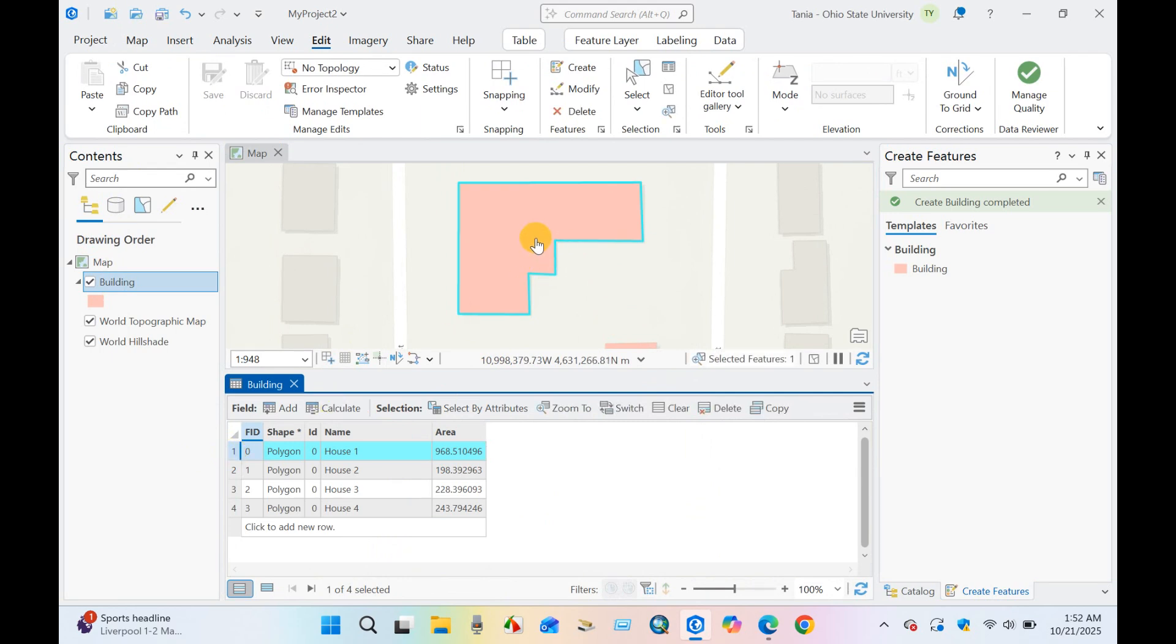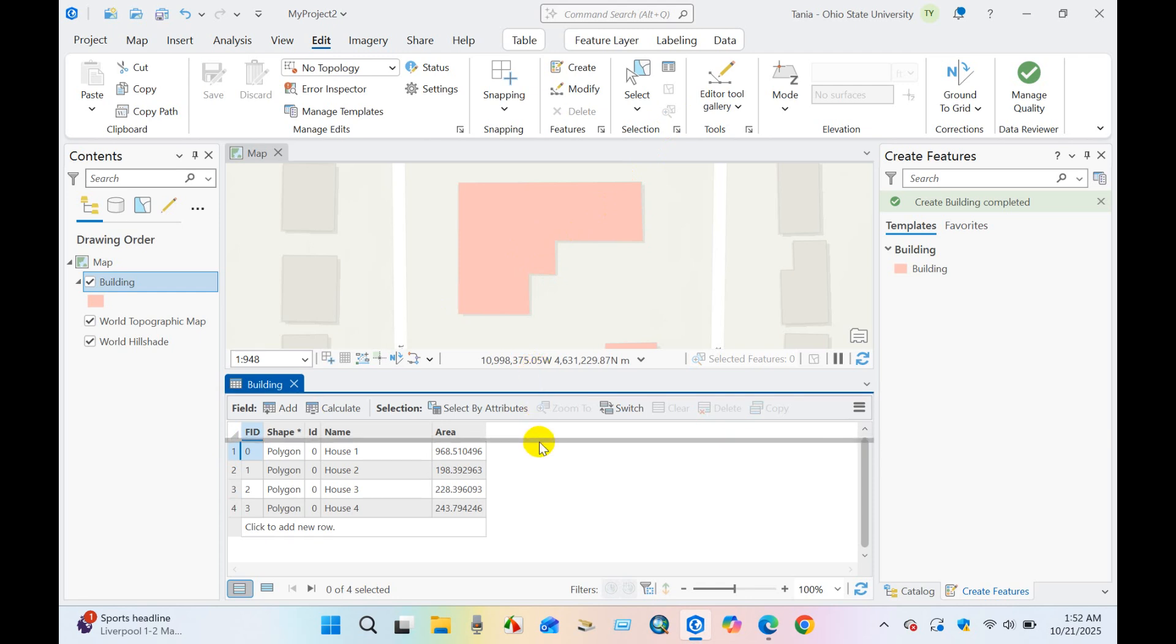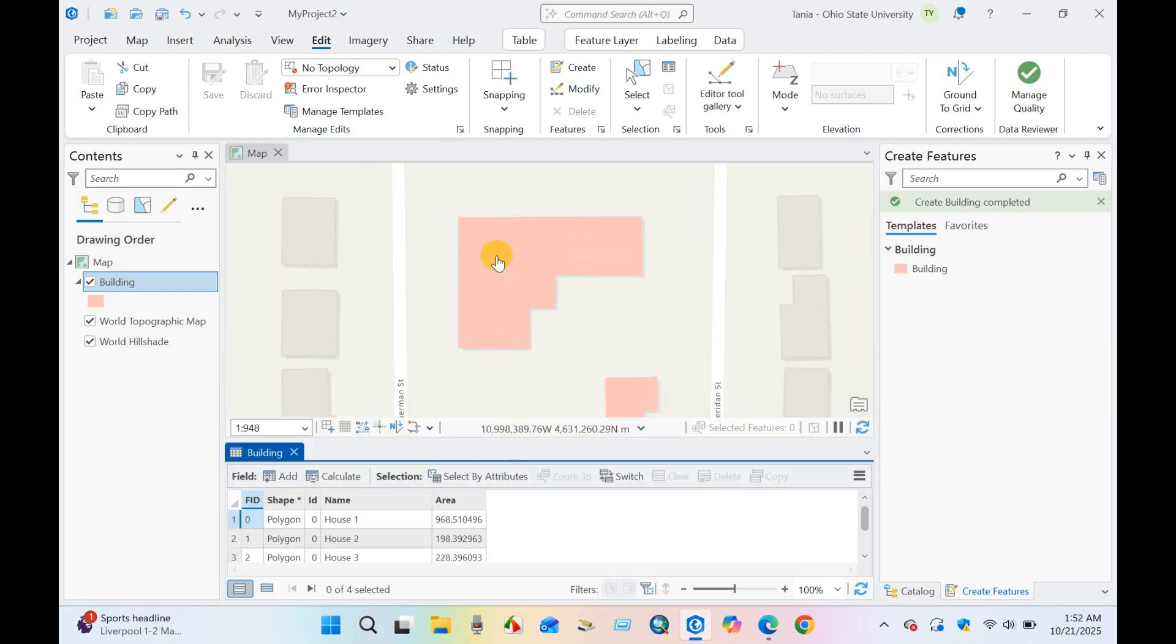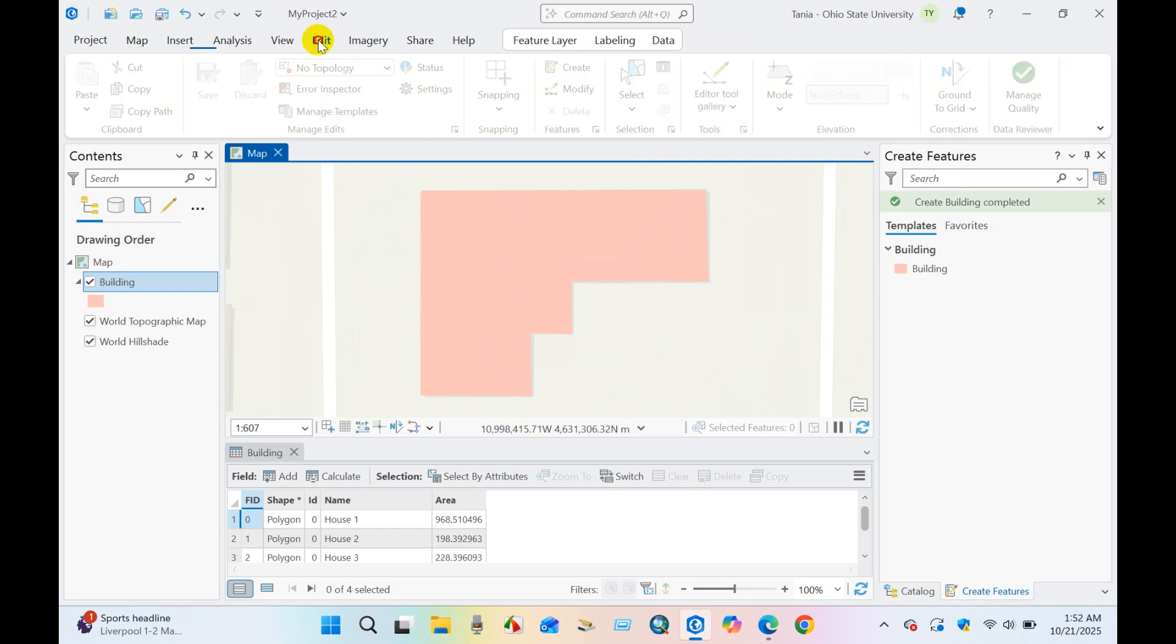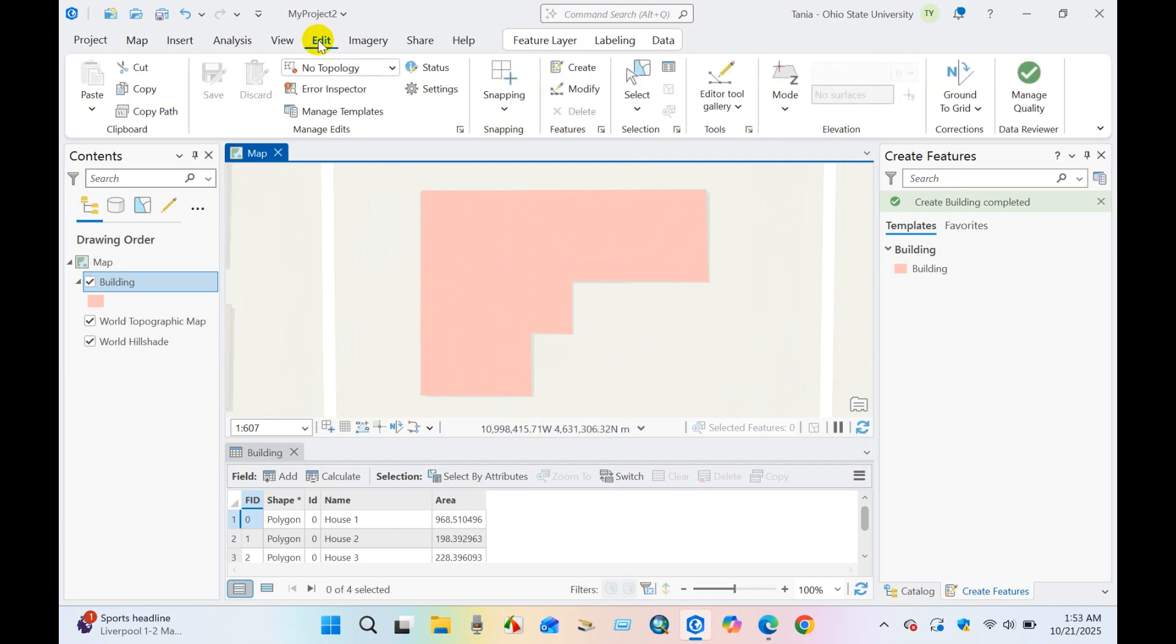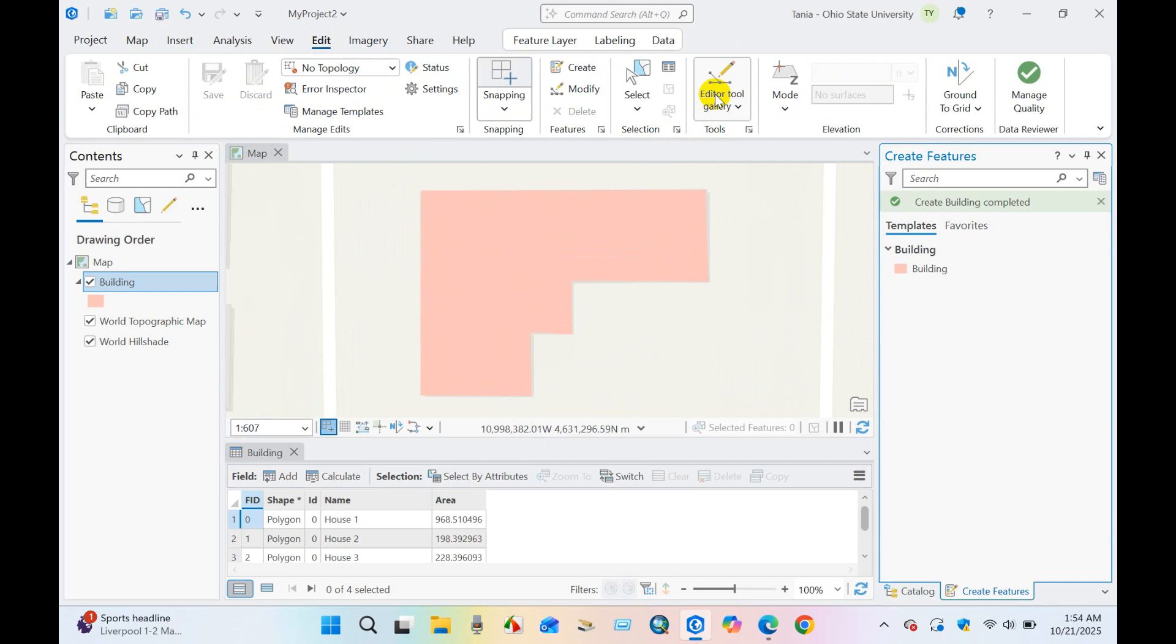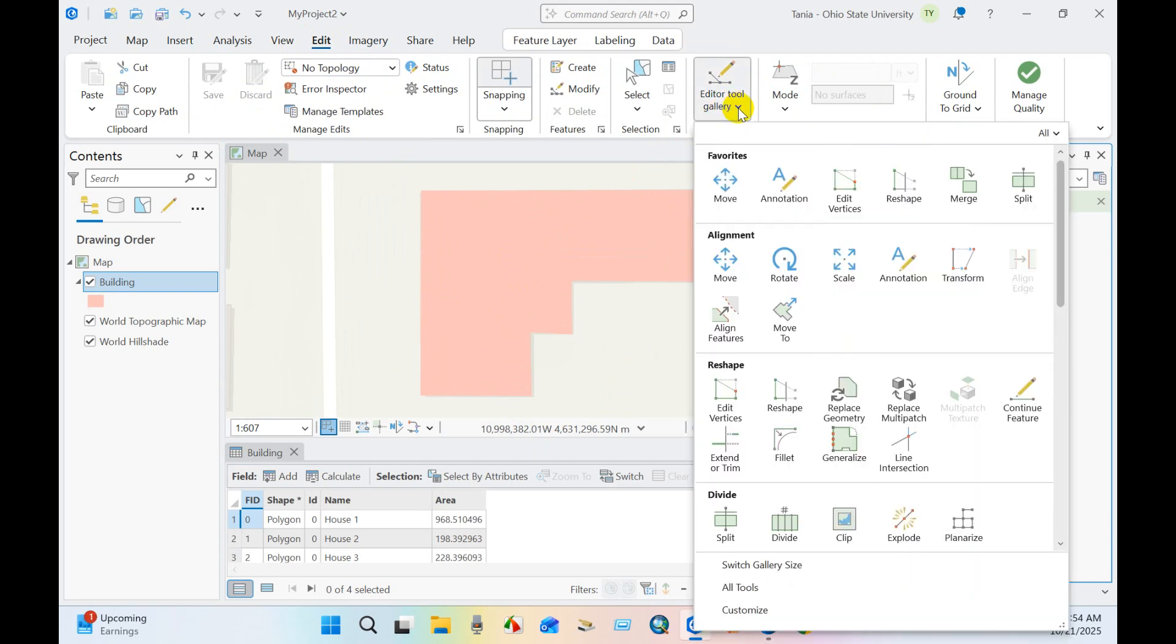So I will split this one into different polygons. Go to Edit and then you will find editor tool gallery here. Mainly you will find split and merge tools.